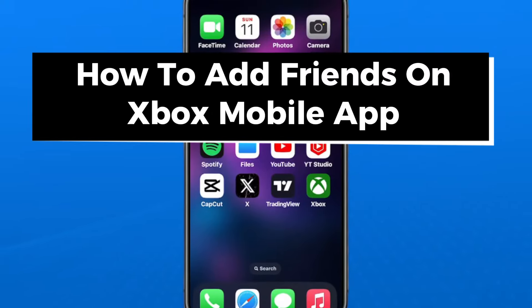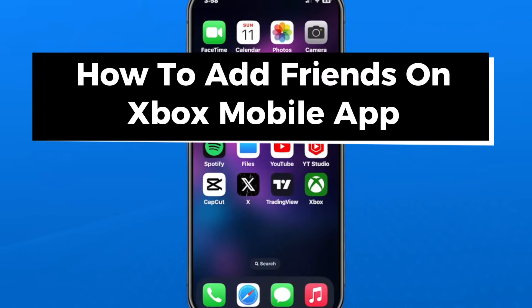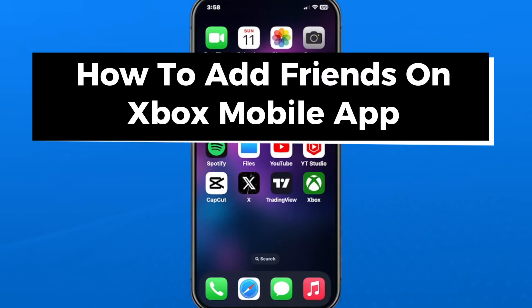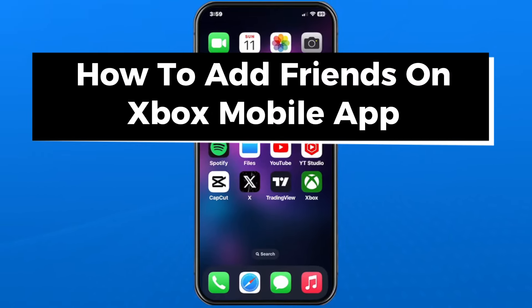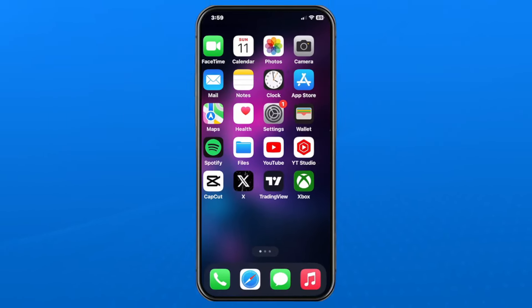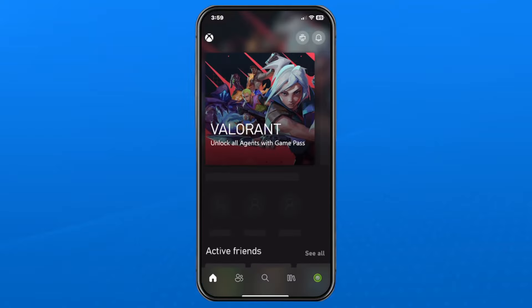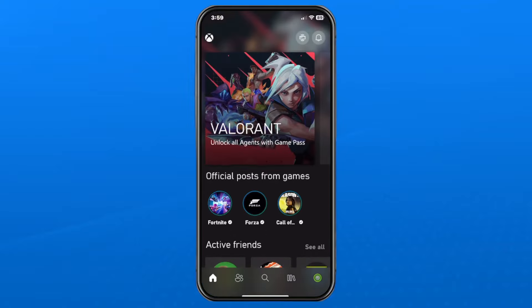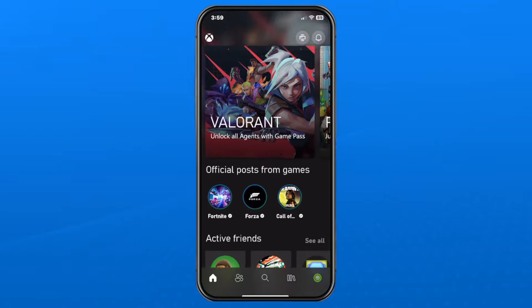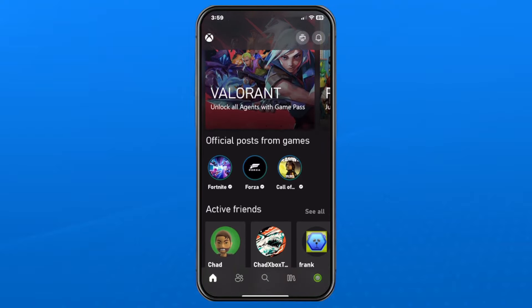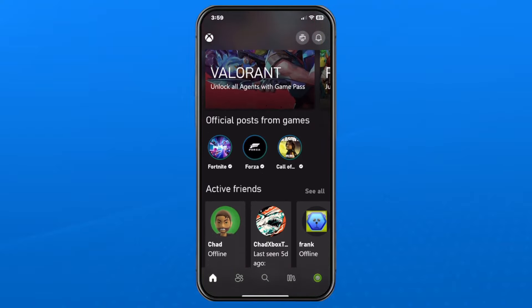In this guide, I'll show you how to add friends on the Xbox mobile app. You can get this app for free from the App Store, and then go ahead and open it up once it's downloaded. The first time you use the app, you will have to sign into your Xbox account.